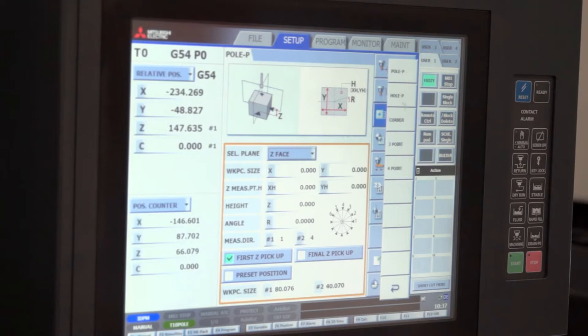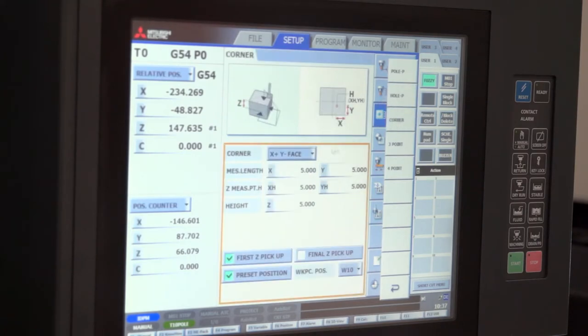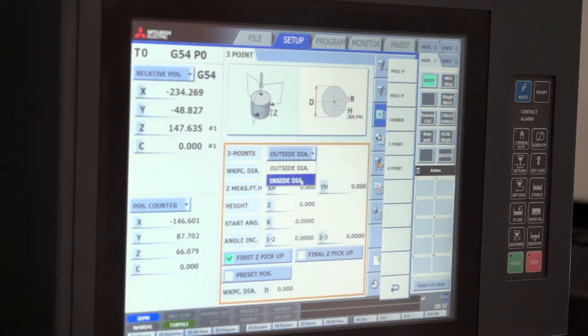This kind of philosophy is carried through to the whole pickup, corner pickups, three point inside, outside kind of pickups.